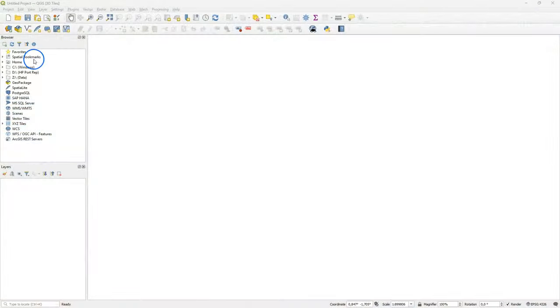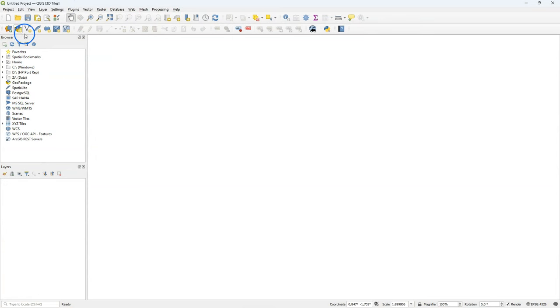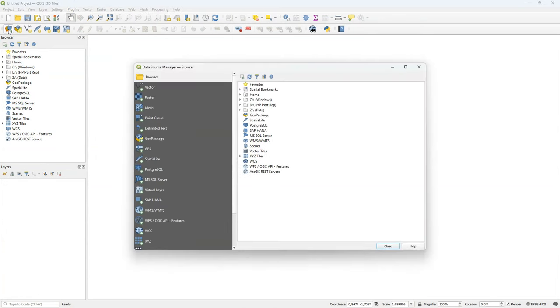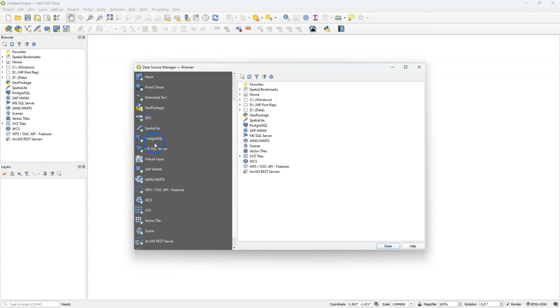From QGIS 3.34 you will find in the browser panel the Scenes folder where all your 3D tiles will be shown. You can easily add the 3D tile using the Data Source Manager and then go to Scene.